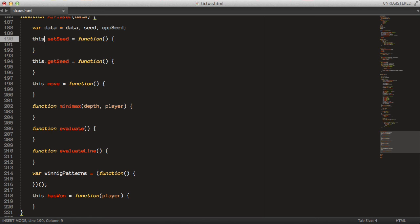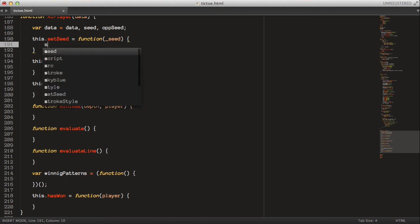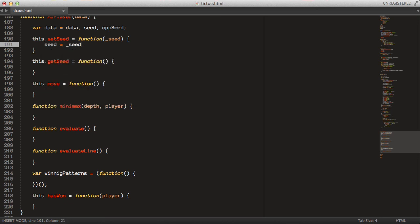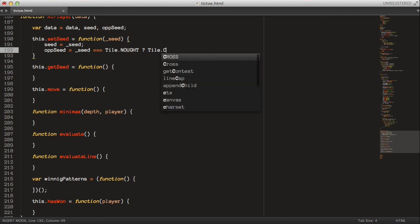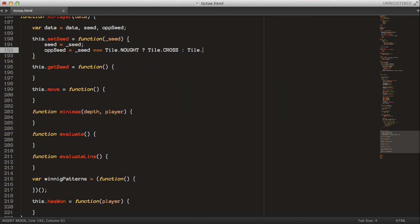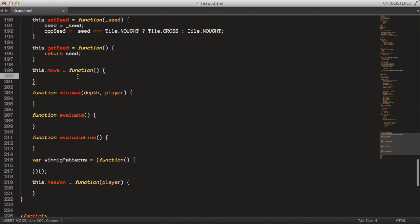Starting with the setSeed function: we take the seed parameter, set this.seed equal to it, then set the opponent seed equal to tile-cross if the seed equals tile-nought, otherwise tile-nought. That gives us an instance of each of the different seeds. Then getSeed simply returns the seed.